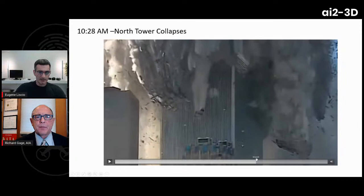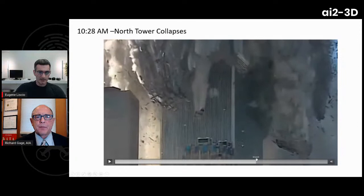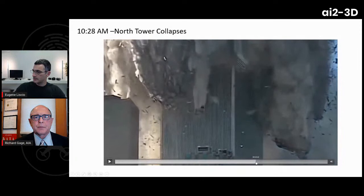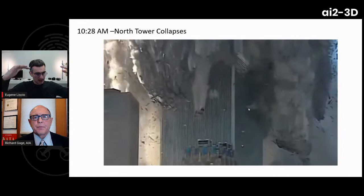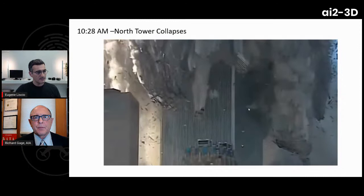The host discusses the squibs — jets or puffs of smoke ejecting from the building — noting on the freeze-framed video that they appear many floors below the collapse zone. He asks whether this could simply be air pressure from the inside collapsing, pushed out through elevator shafts or offices.